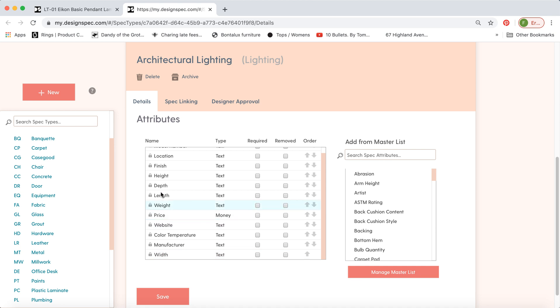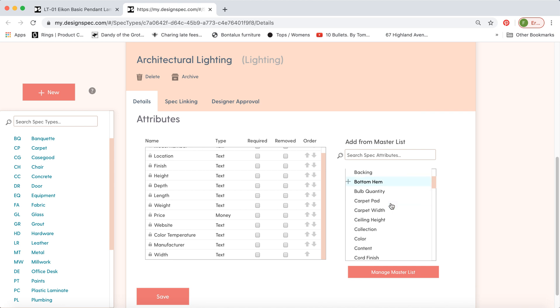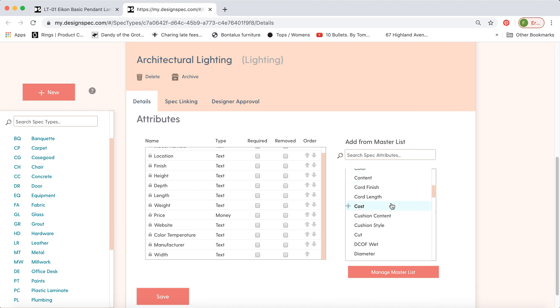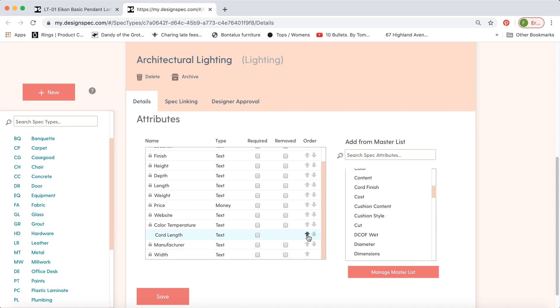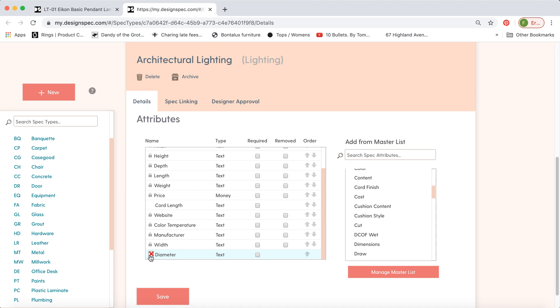If there's something missing from this list, we have a long list of attributes over here on the master list, and you can add whatever you like. We can add a chord length option, and anything else you can think of. You can remove it if you don't want to keep it.